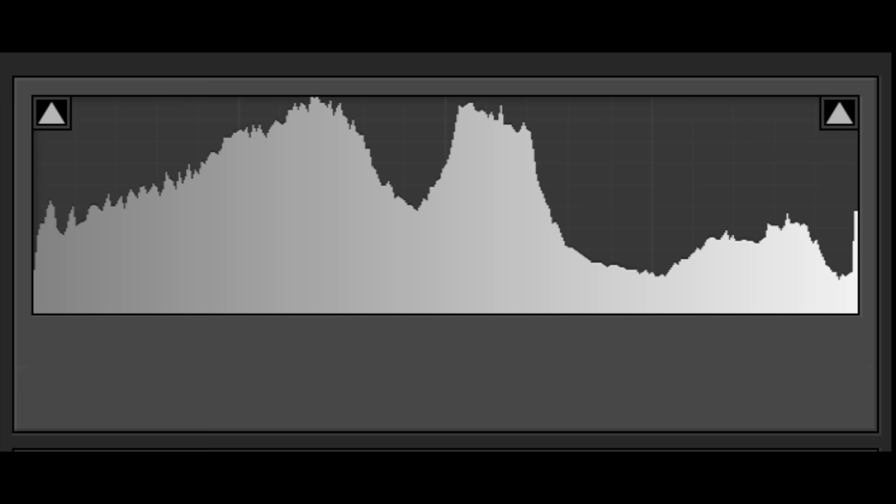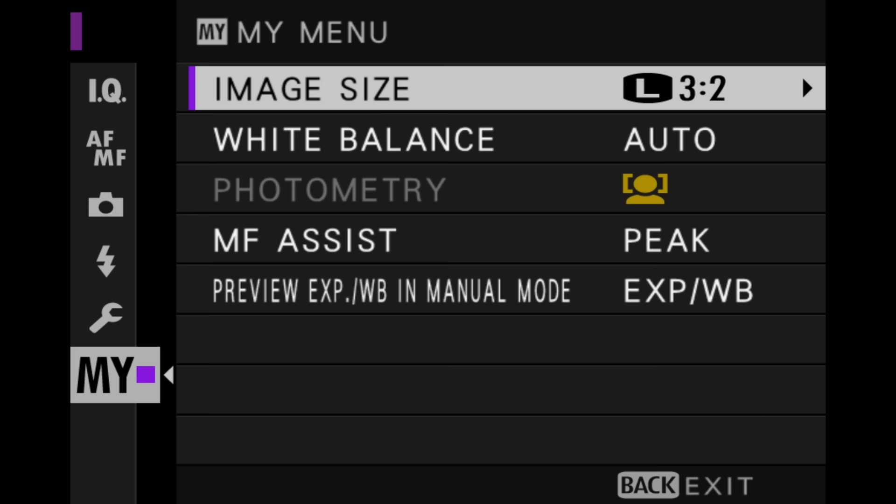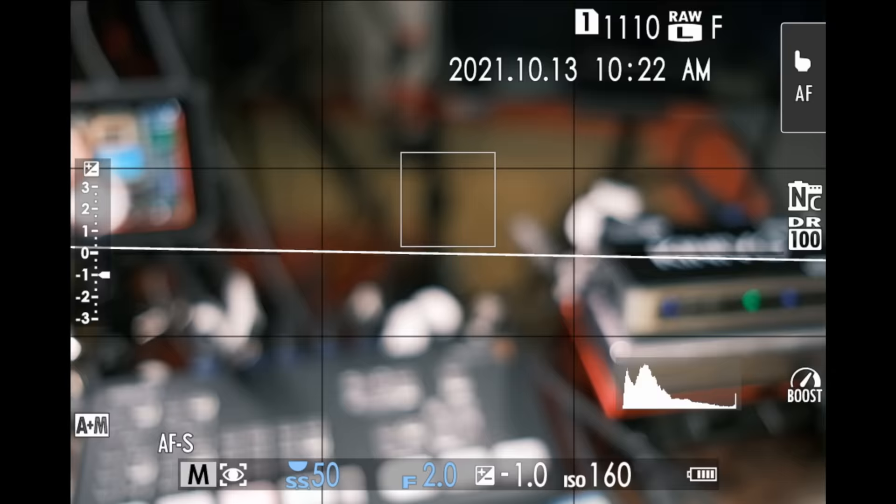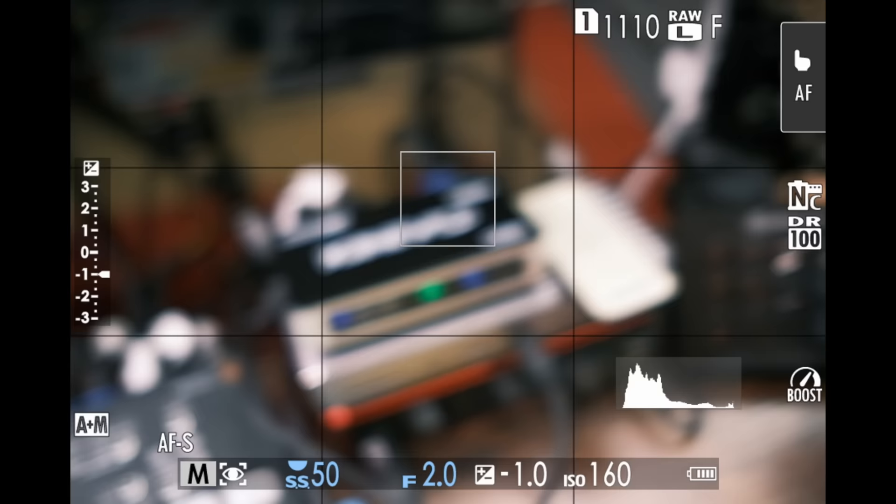There are basically three types of histograms and they all function in basically the same manner. The first is a standard luminosity histogram. To enable the histogram, go into the settings of your camera located in the wrench area under screen setup and look for DISP custom setting. Tick the box that says histogram. Now you will see your histogram, and it changes depending upon your scene.